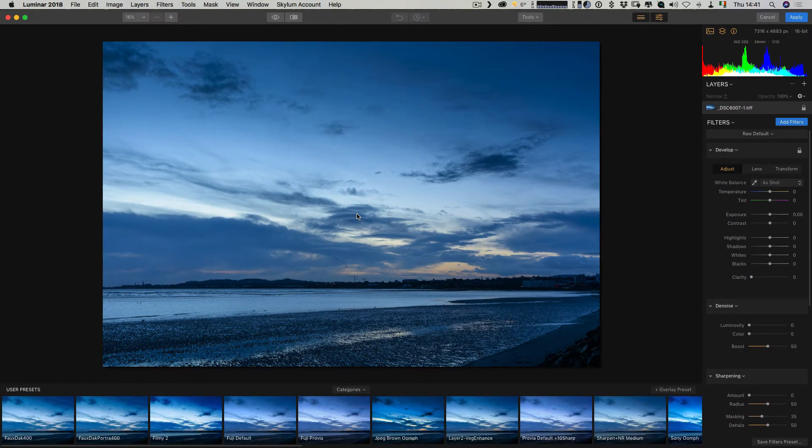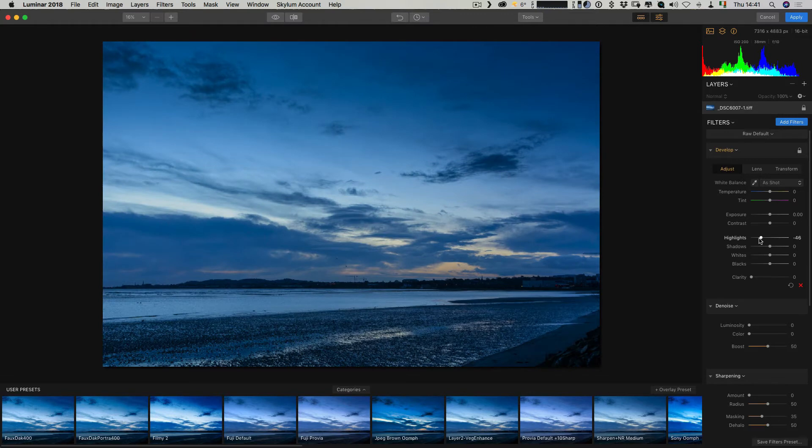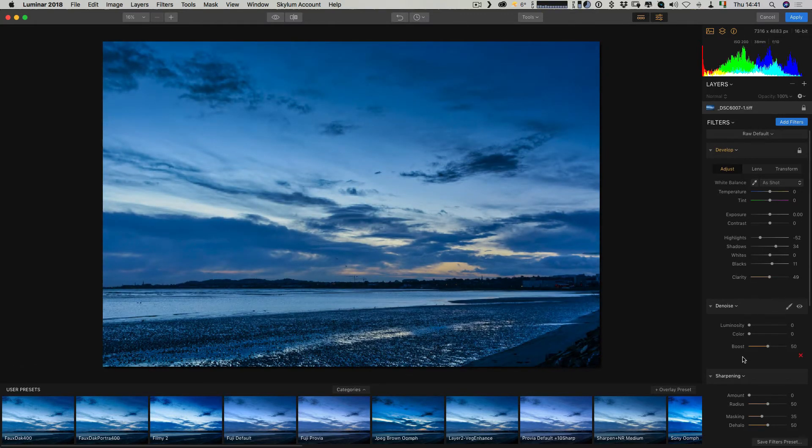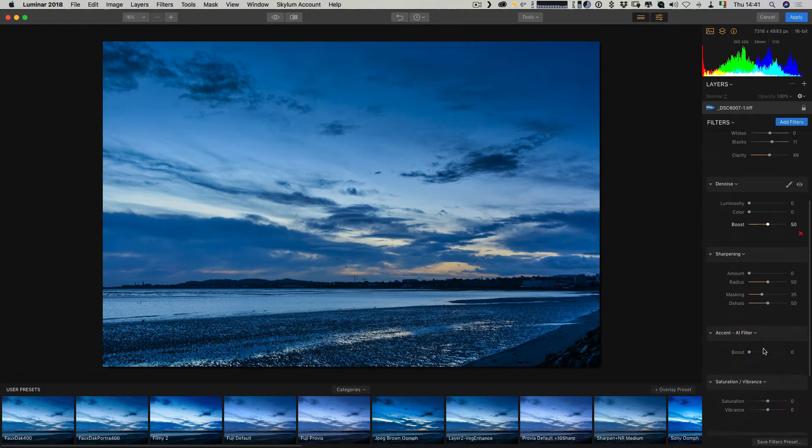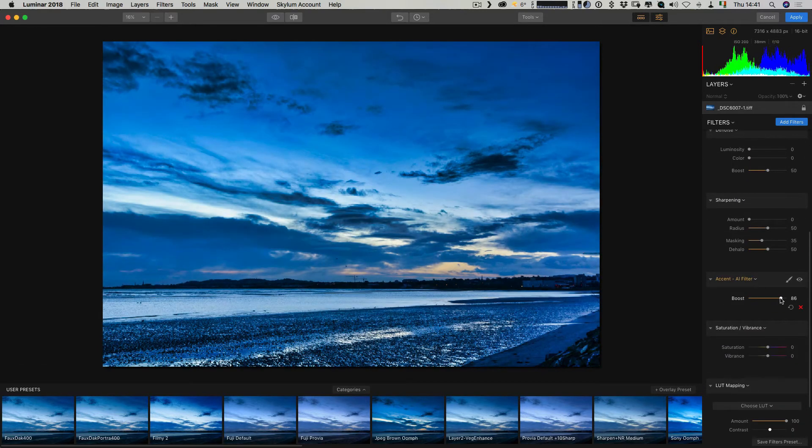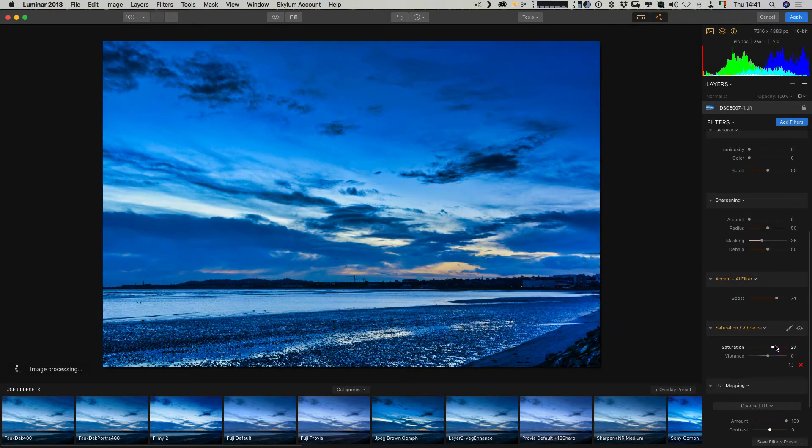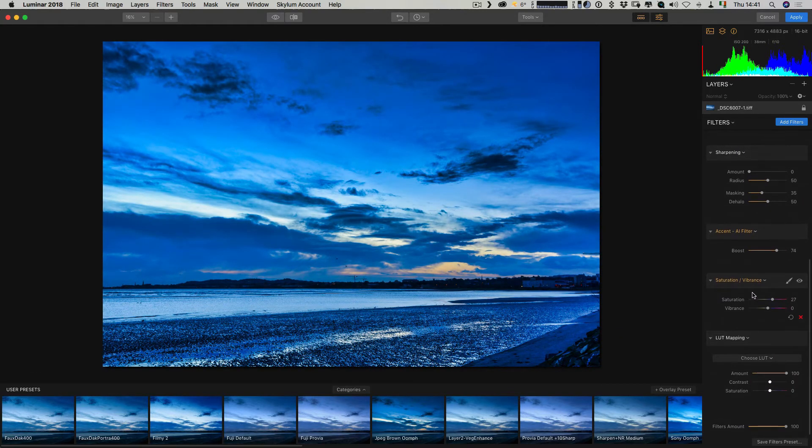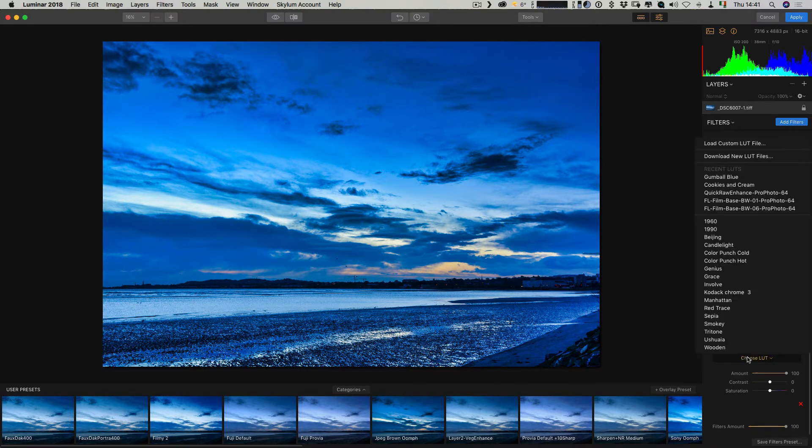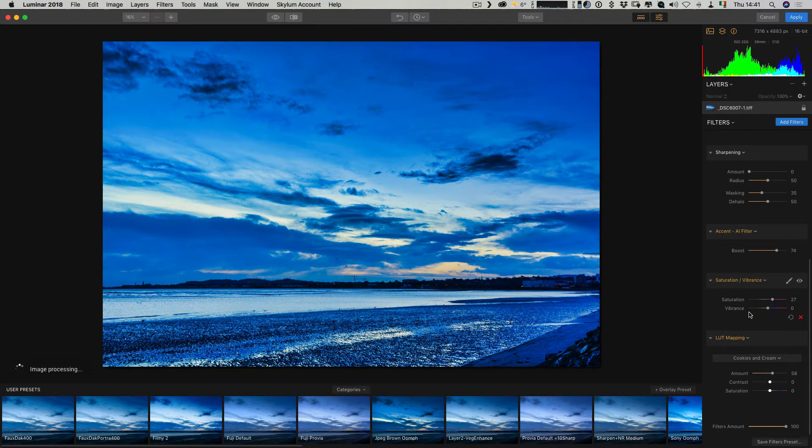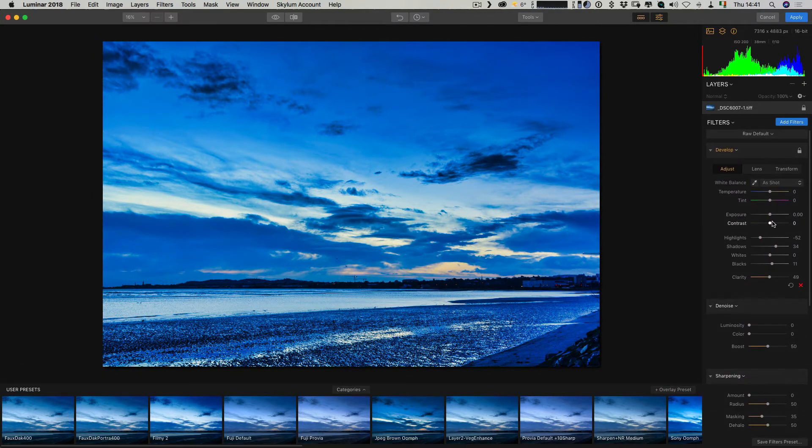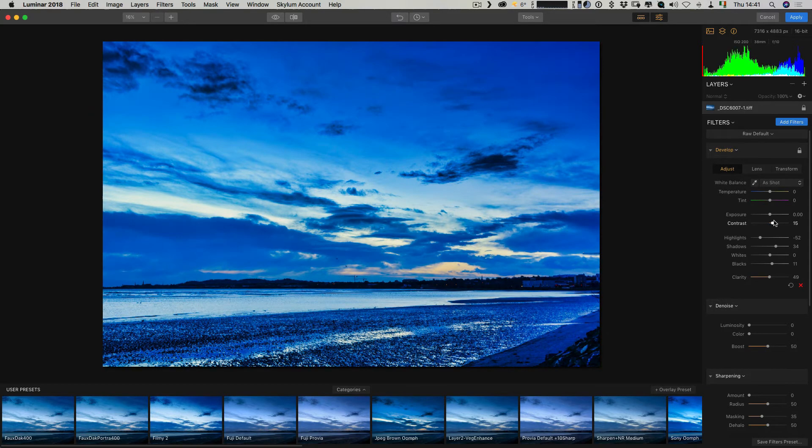Now that we're in Luminar, let me just make a few changes so I can show you what I mean. I'm just going to randomly change a few things. I'm not looking to make a nice image here, I'm just looking to do something that illustrates the point.